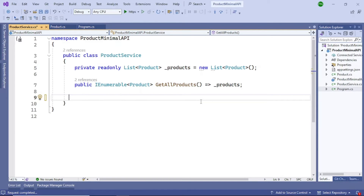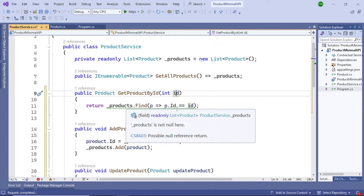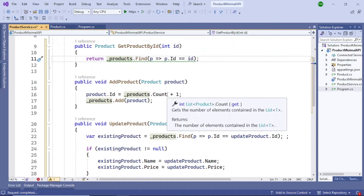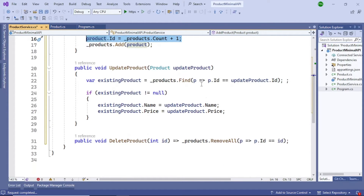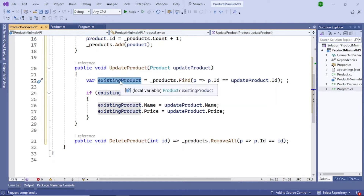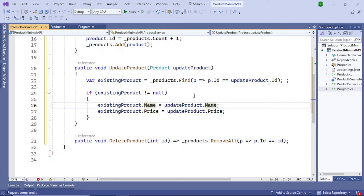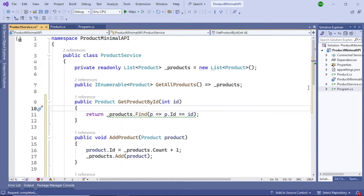Similarly, add the other methods: GetProductById which accepts an id parameter and finds the matching product in the list. AddProduct adds a product to the list and also increments the id. UpdateProduct finds the product by id in the list, and once the match is found, updates the name and price with the new values sent. DeleteProduct accepts an id, finds that product in the list, and deletes it. This completes the ProductService class.